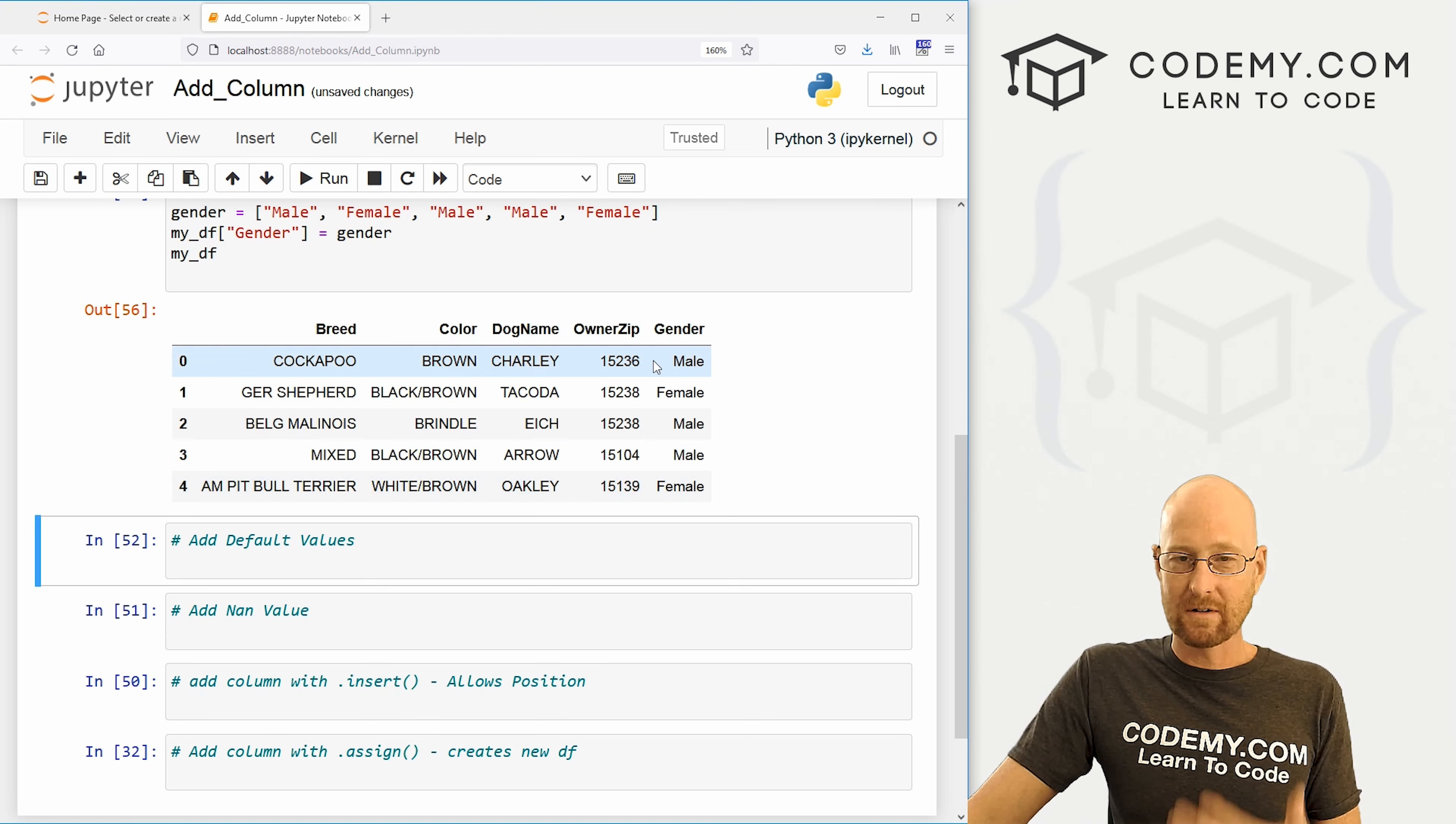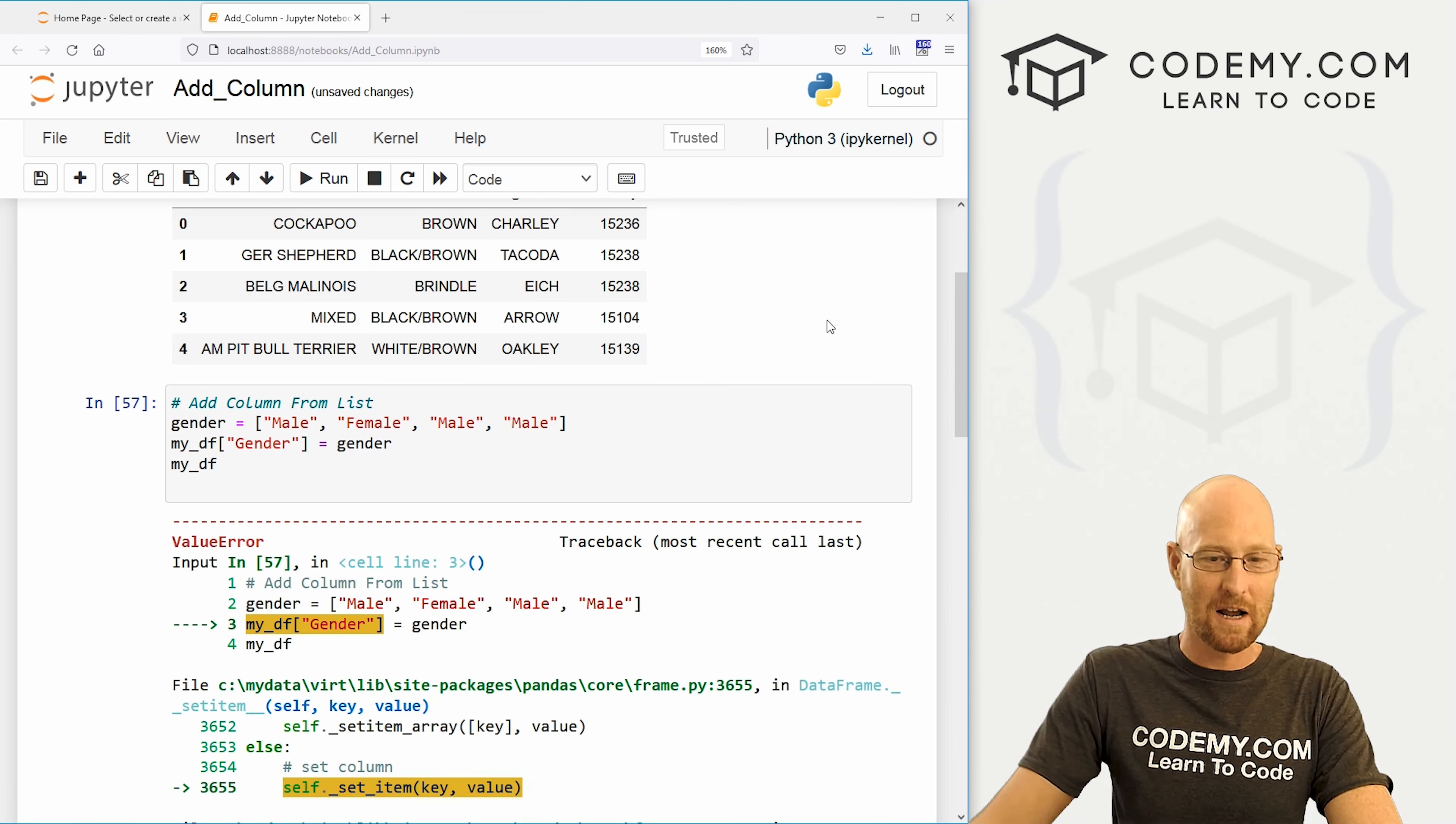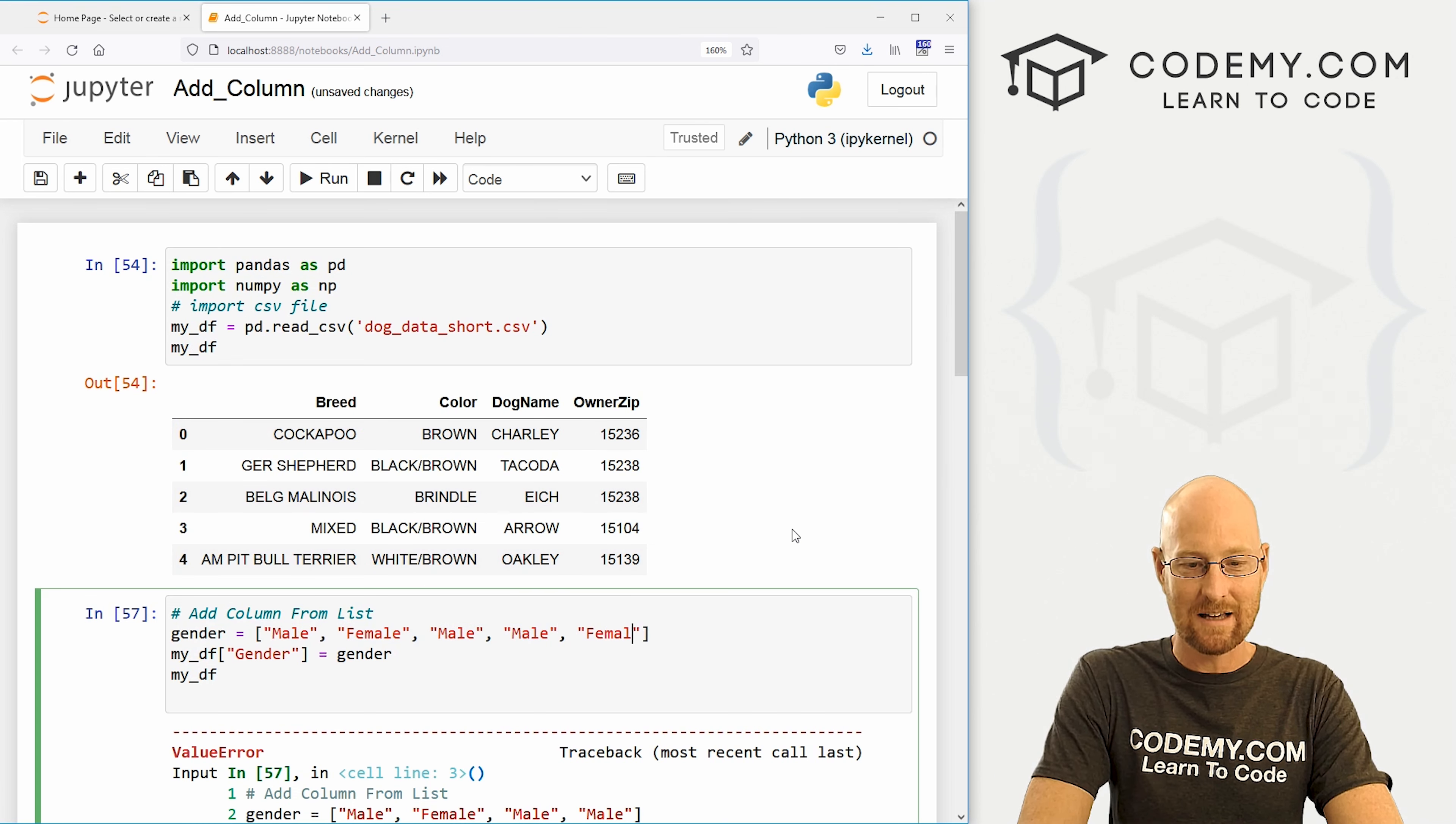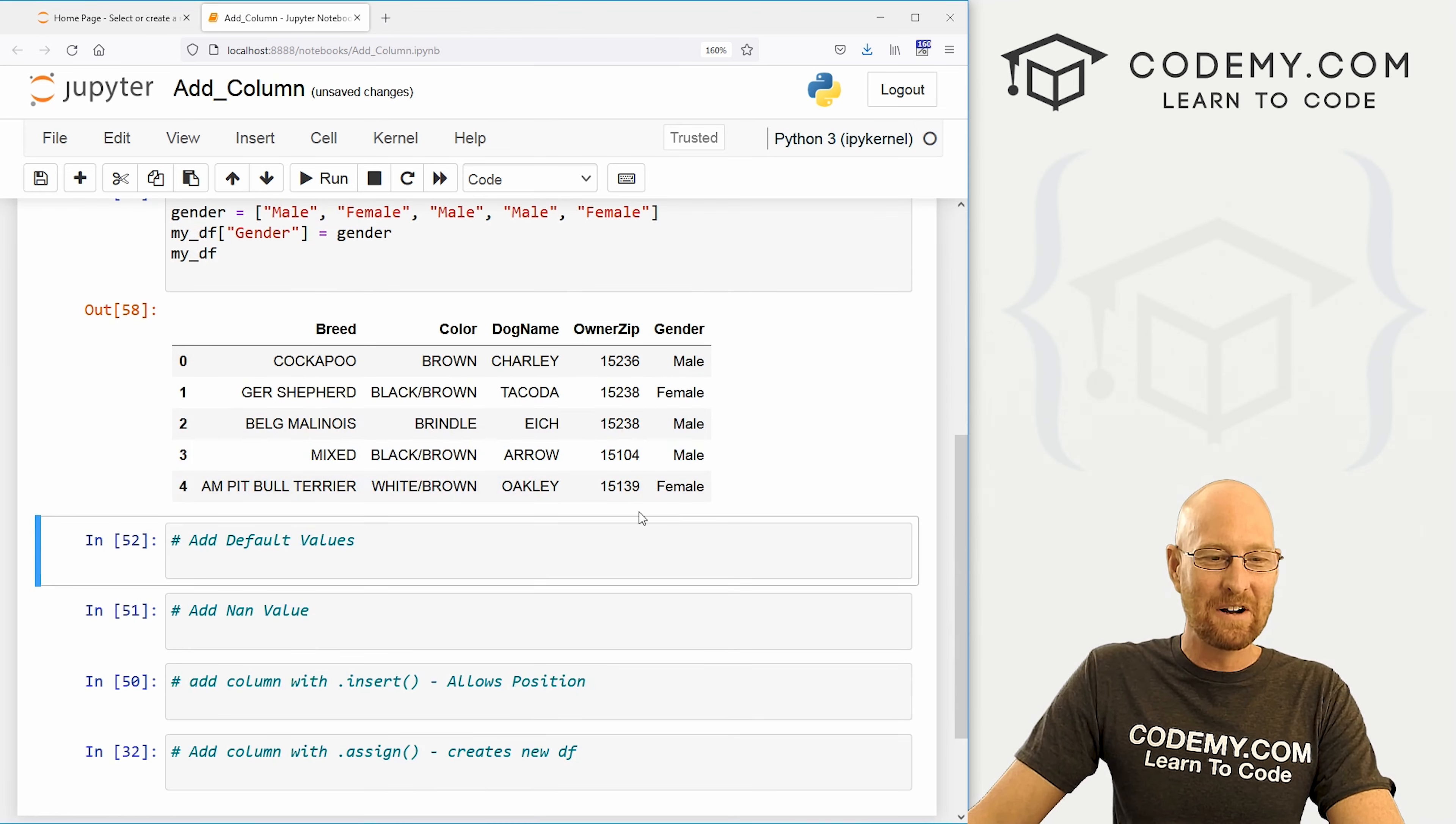Now, this is great if your data set is small, but a lot of times it's not. So if we took off one of these values and tried to run it again, we're going to get an error. Because like I said, these have to match the number of rows. And that's fine if you have a small data set, right? But you're never going to have a small data set. We both know that, right? So what do you do?